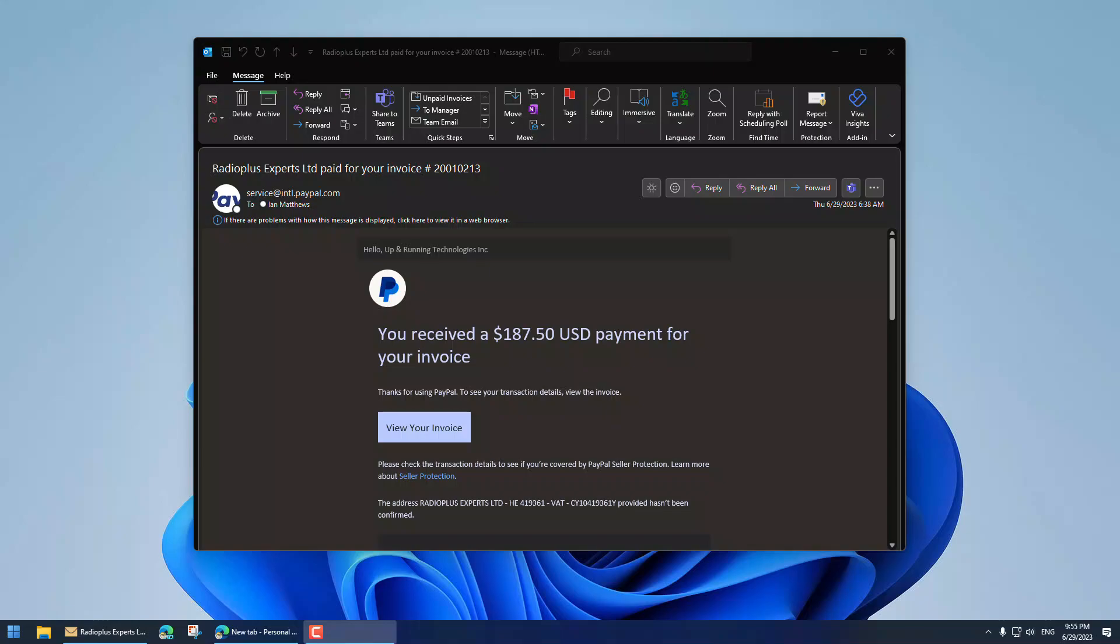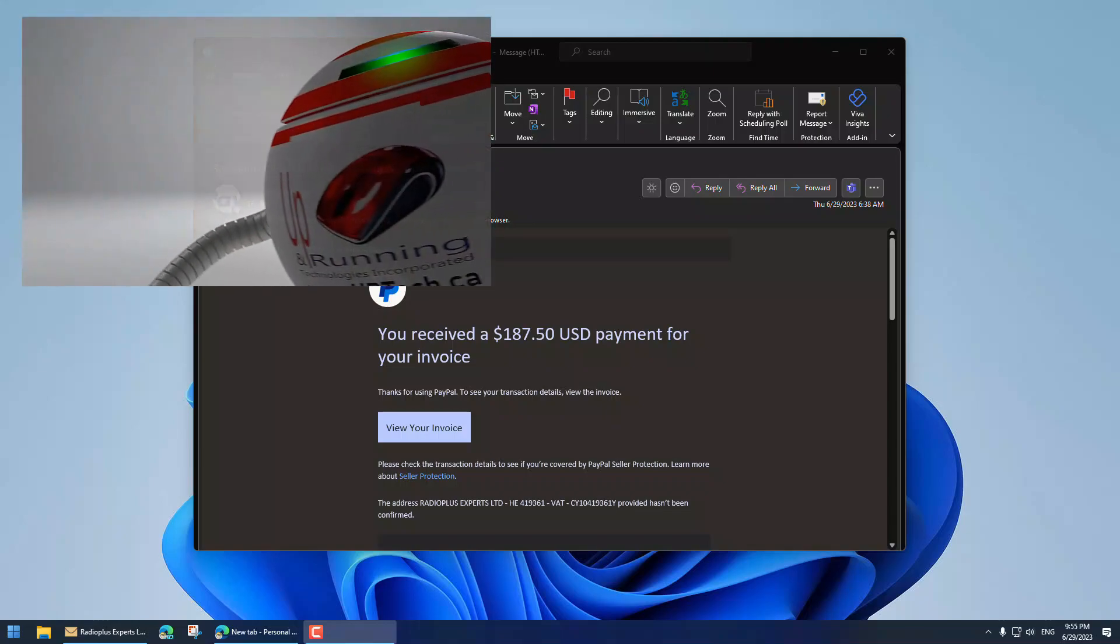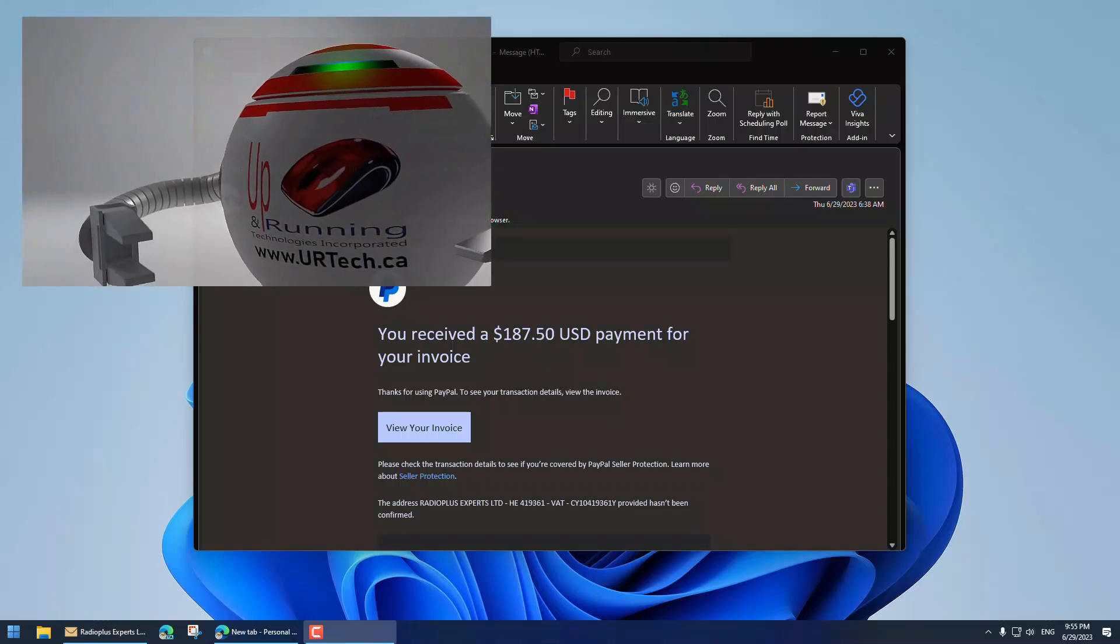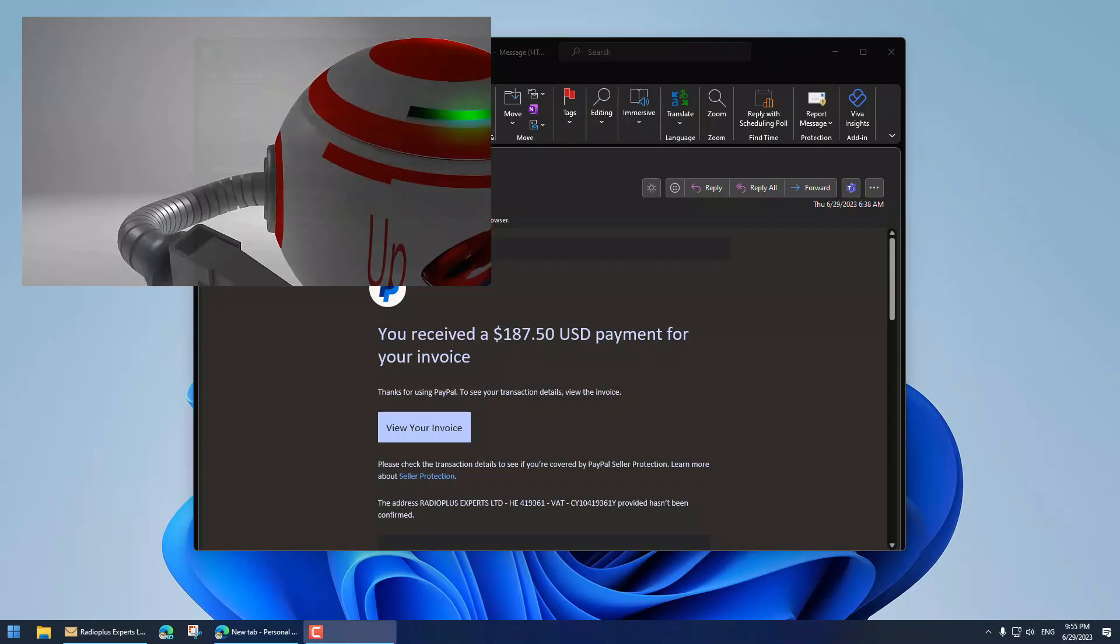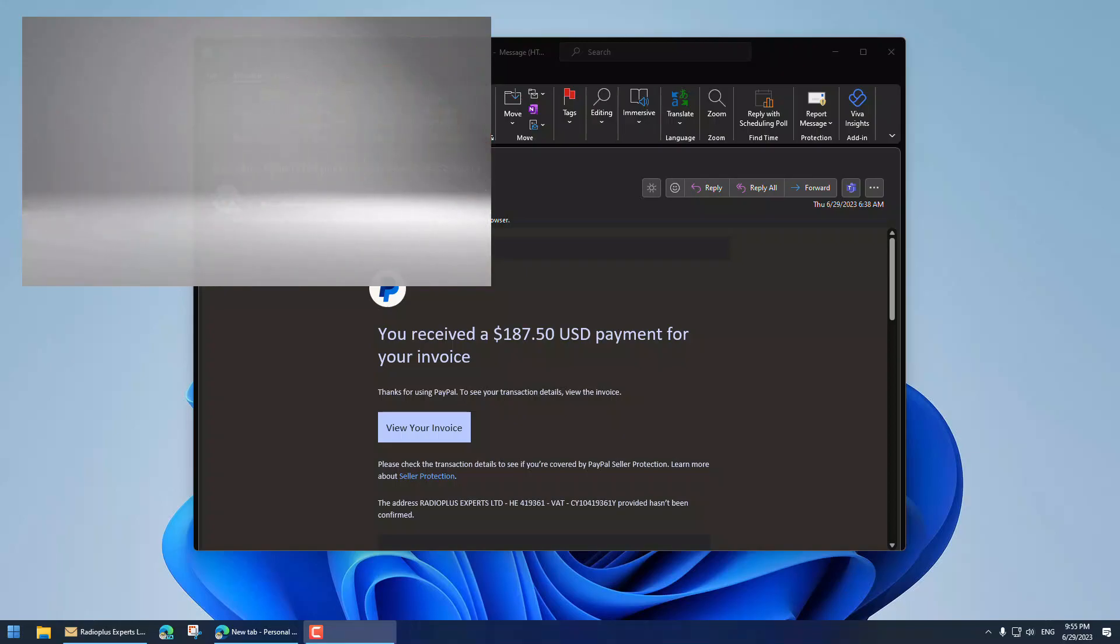Good day and welcome to the channel. In this very short video, we're going to explain how to fix a really obnoxious problem with links in Microsoft Outlook.